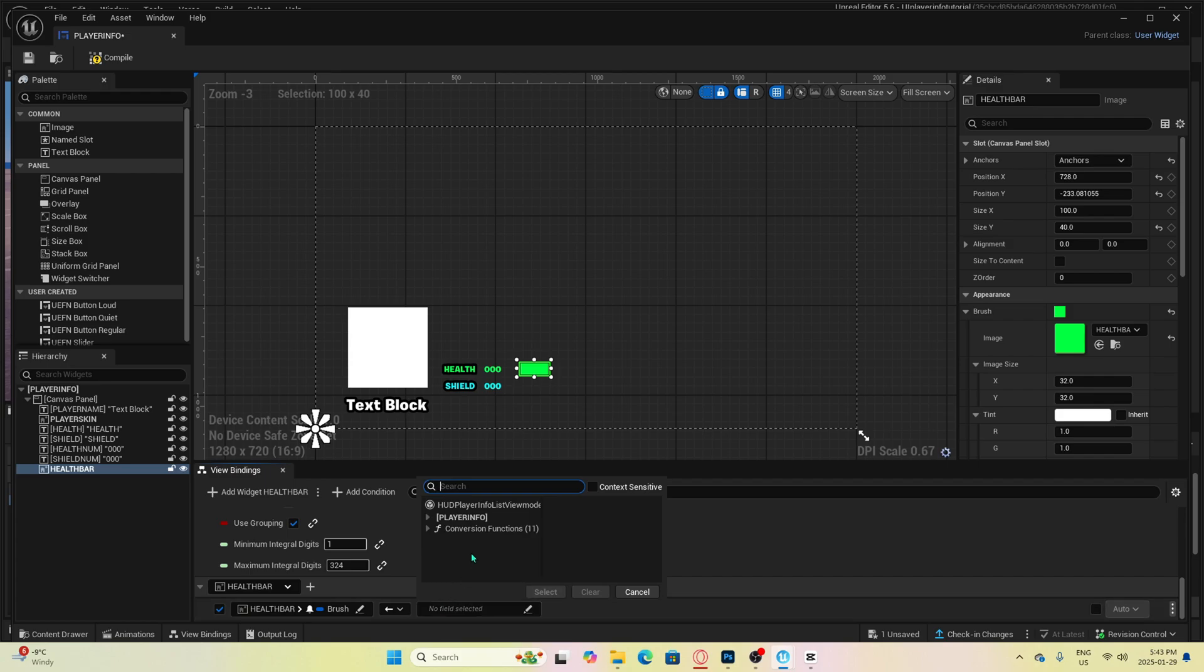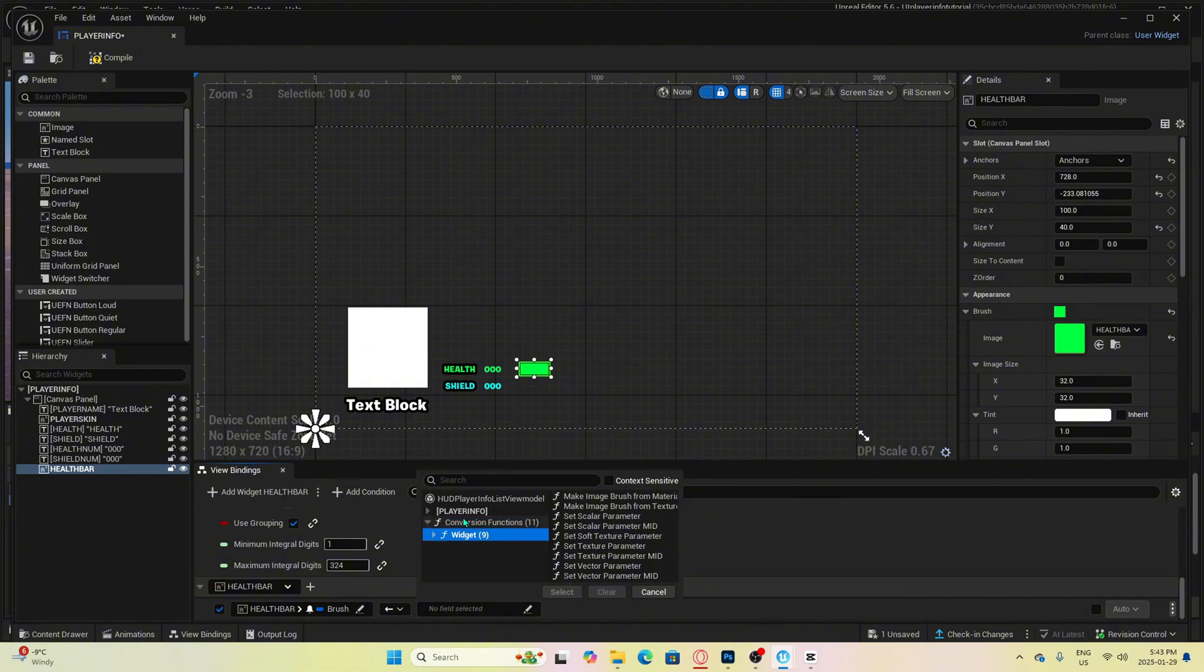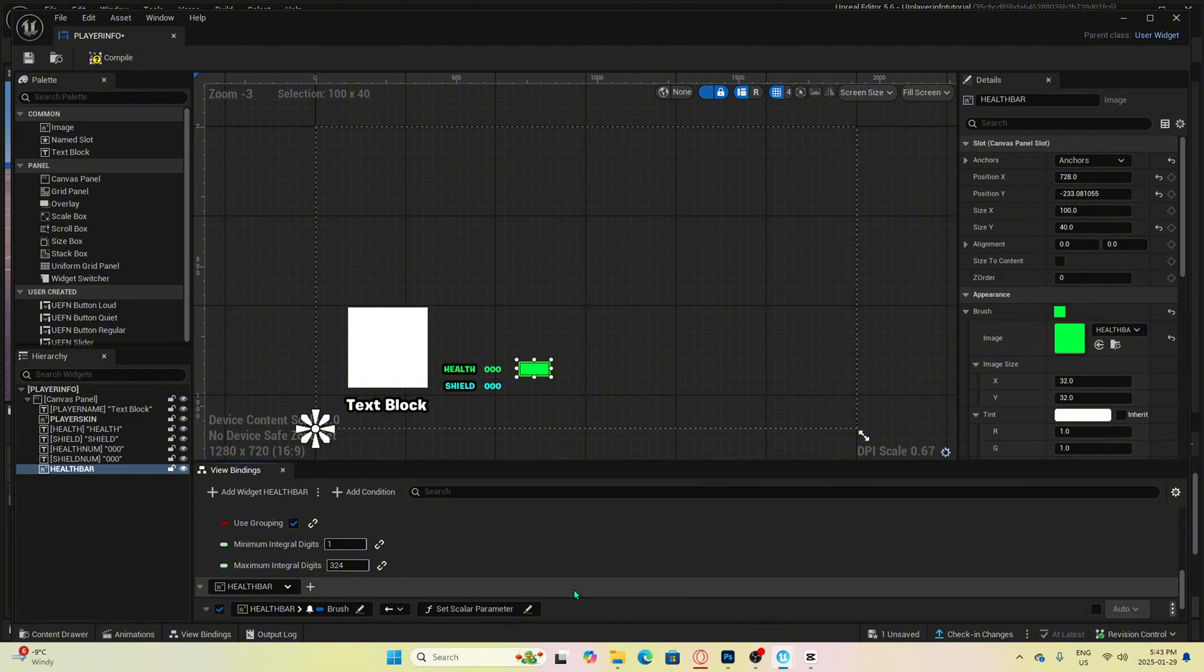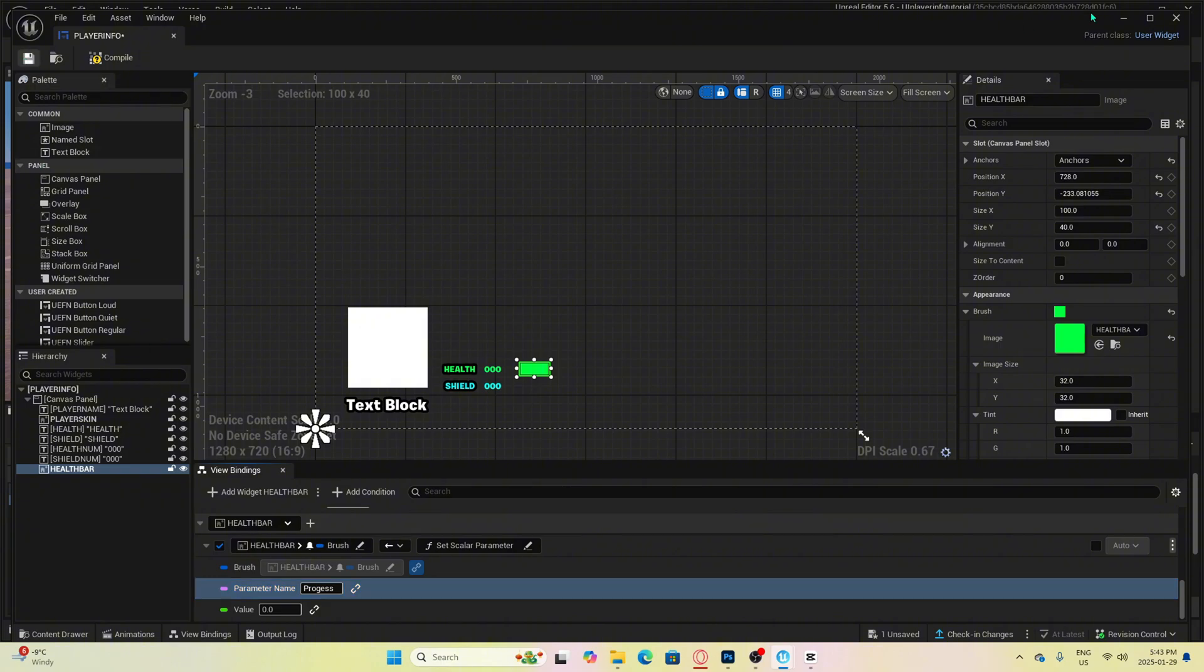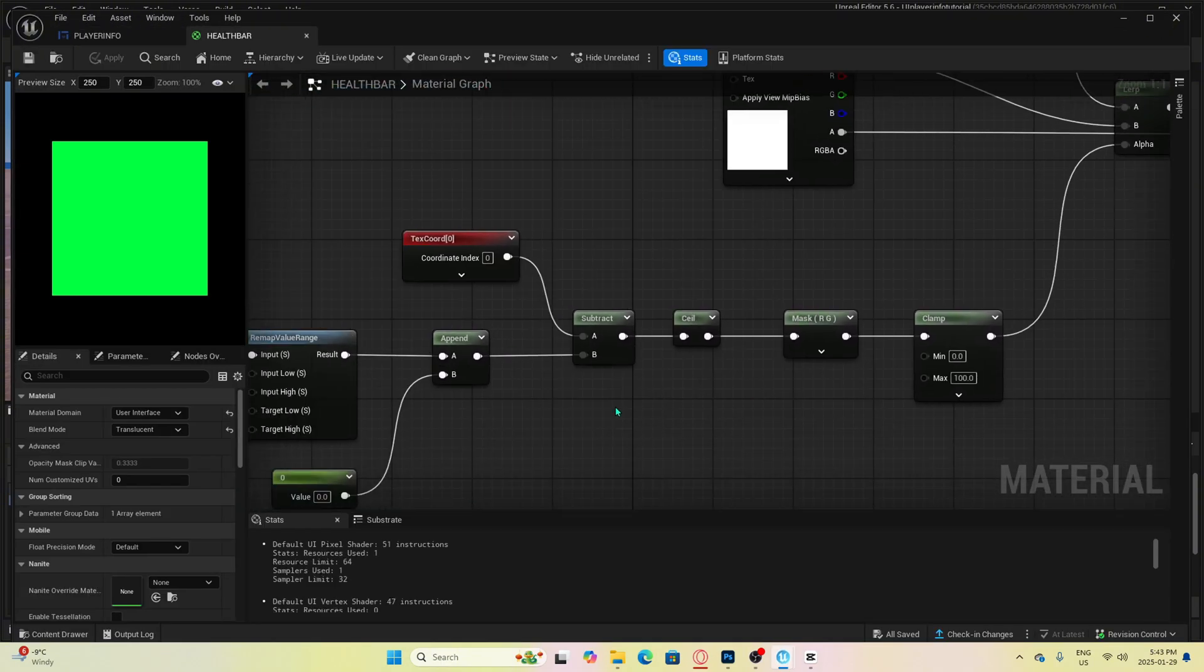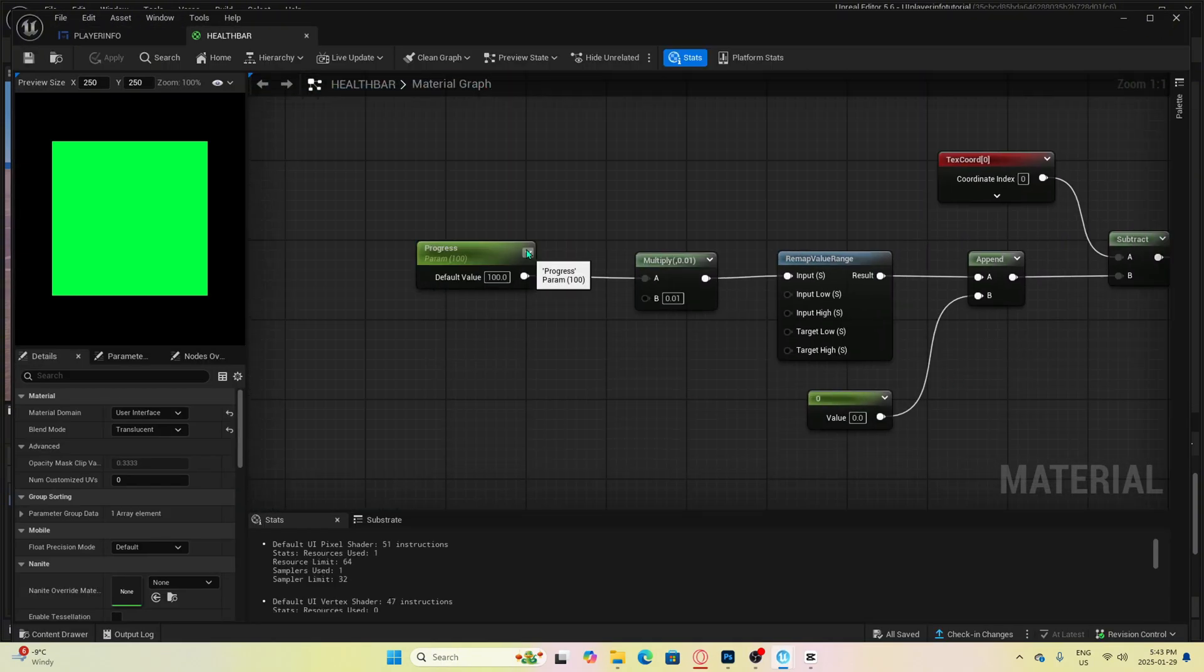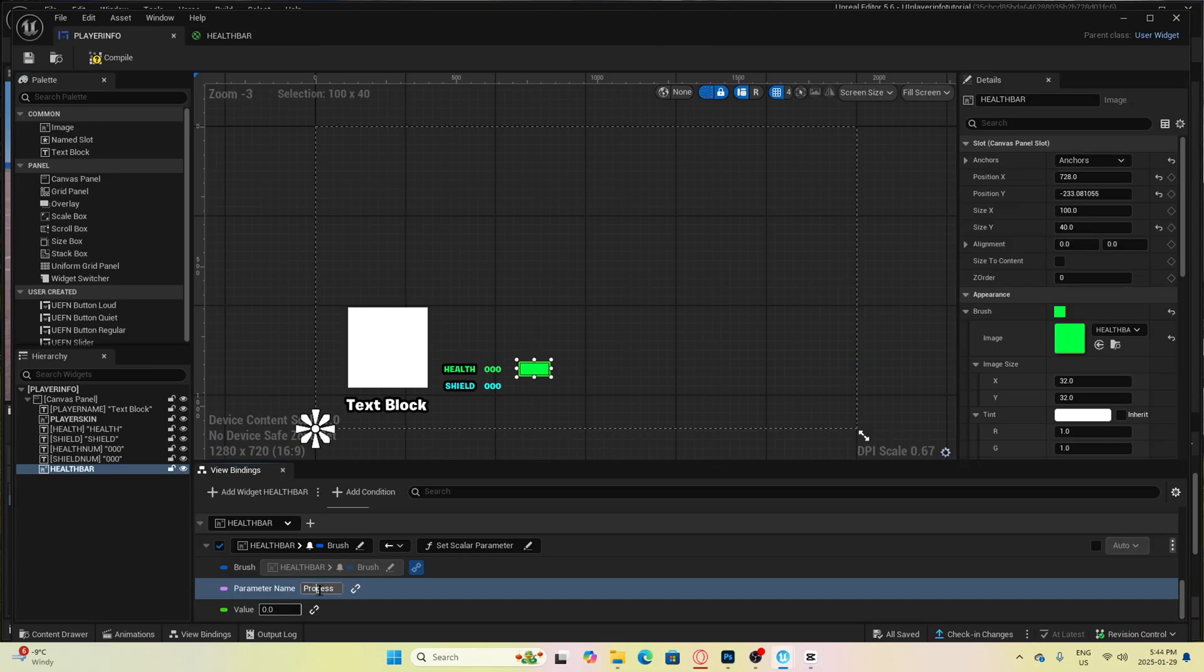Then over here, click this field, select conversion functions, then select widget, and then we want to select set scalar parameter. From here, we want to enter in progress in this field. This is going to reflect the node that we created in the material over here. You must make sure this is spelt the exact same as this, as it is case sensitive.